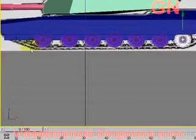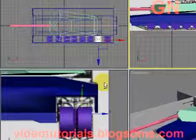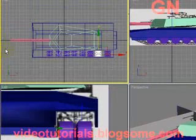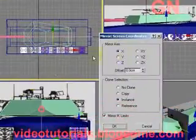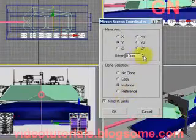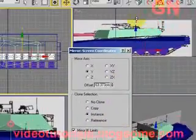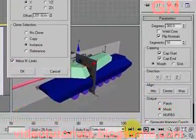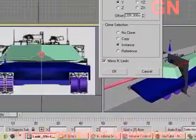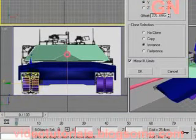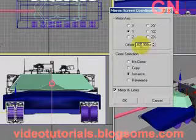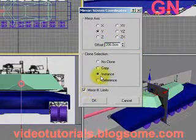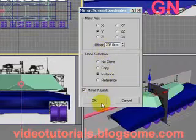Drag up. Press Alt+W to go back to the four viewport view, click and drag to select all the wheels. Right click on the top view, click on mirror, set the mirror axis to Y, click and drag to adjust the offset value. Adjust until the mirror objects are moved to the correct position according to the reference image in the left viewport. Change the offset value to 206, select clone instance for the clone selection type, then click OK.